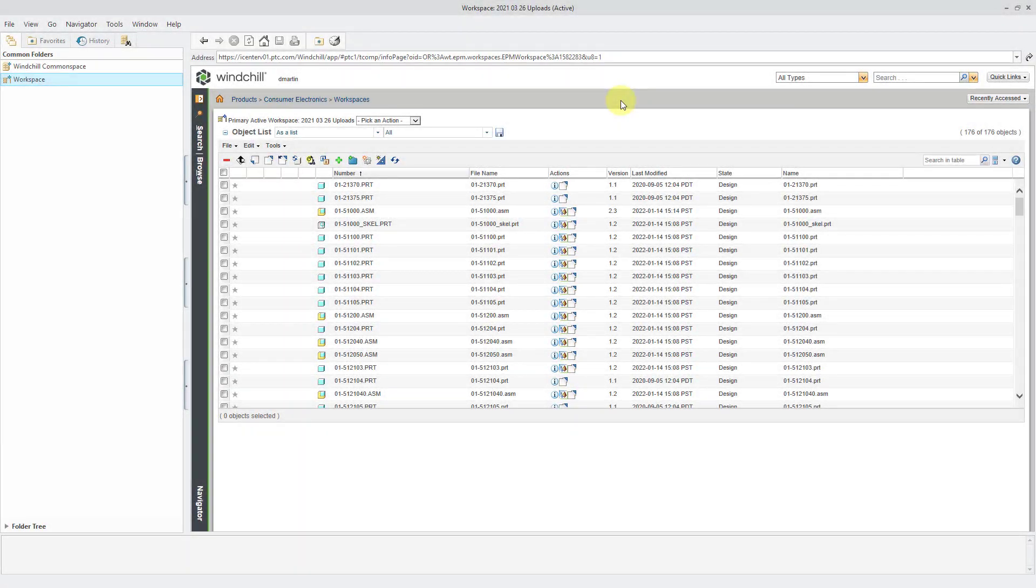You can use the Windchill Workgroup Manager to connect applications other than CREO Parametric to Windchill. Let's take a look at how to do that. Here I am in the Windchill Workgroup Manager, looking at one of my workspaces.